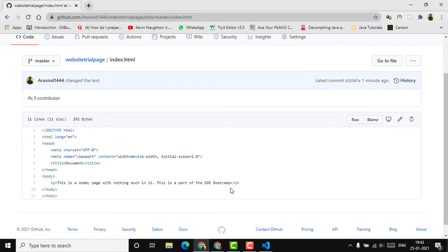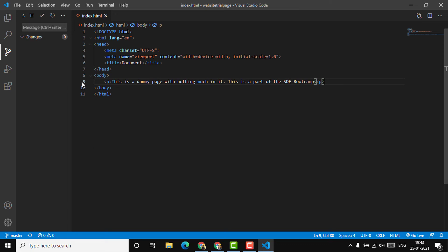That's how we push code from VS Code to GitHub. In the case of a new file, you can directly click 'publish to GitHub,' provide a name for the repository, and publish it. If you have any doubts about pushing to GitHub, just reach out and I'll help. The next thing we need to do is publish our code to Netlify — that is, host our website via Netlify.